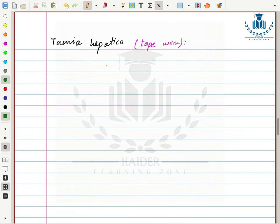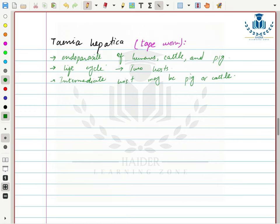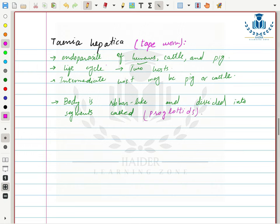Third is Taenia solium, also called tapeworm — a very common endoparasite of humans, cattle, or pig. The intermediate host may be a pig or cattle and the definitive host is the human. The body is ribbon-like and divided into segments called proglottids, which mainly contain sex organs. These proglottids break off, pass out through the intestine with feces, and can grow into a new individual.